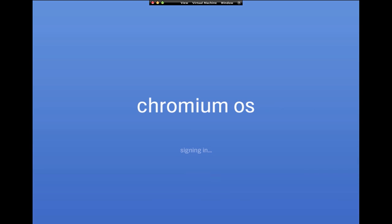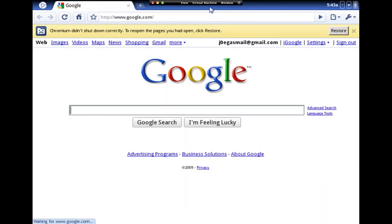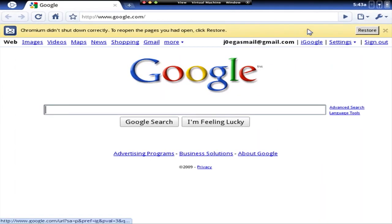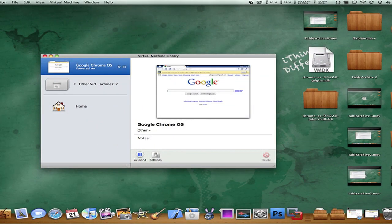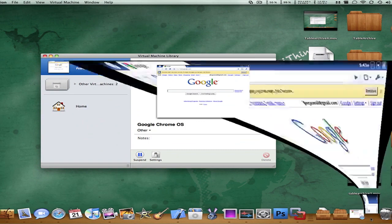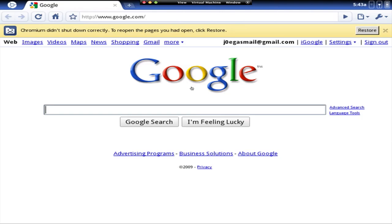Chromium OS, signing in. And what do you know? So let me just minimize this window. Sorry about that. This is basically it, guys.